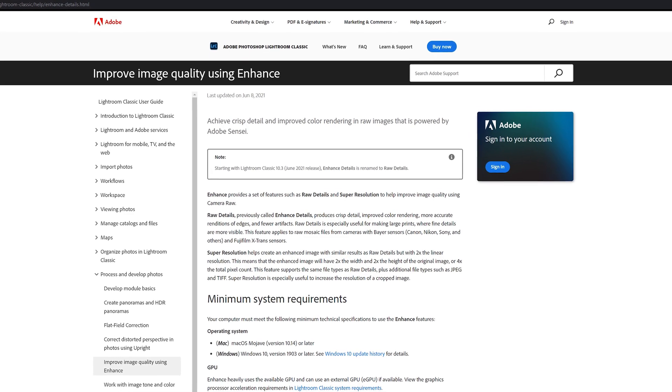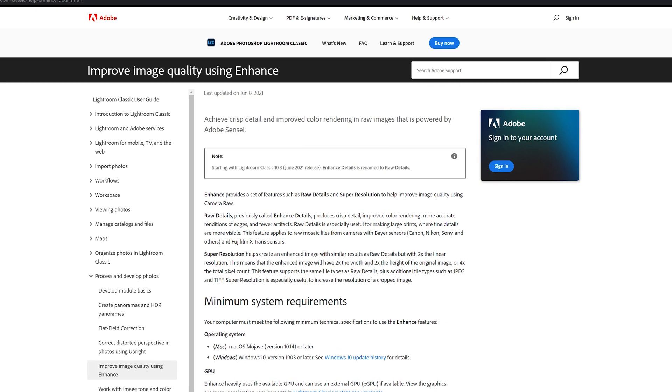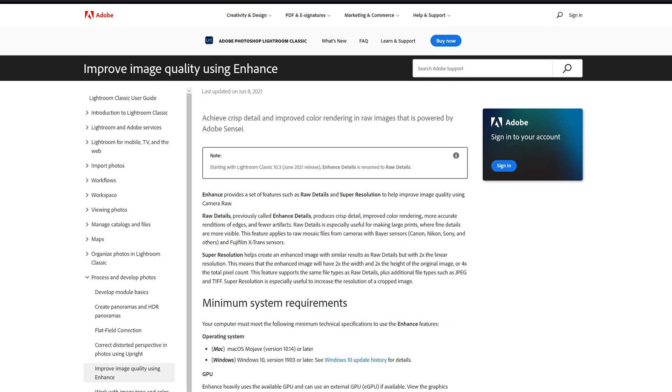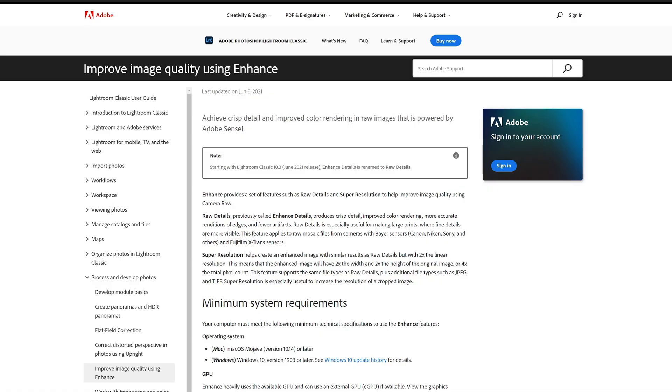Okay, so I think we should start with how Adobe is defining these features and when they say you should use them and what they're supposed to be doing, just so that we don't have unreasonably high expectations from them and expect them to do something that they're not meant to do. So about the raw details slash enhanced details, they say it produces crisp details, improved color rendering, more accurate renditions of edges and fewer artifacts. This is an important part, keep that in mind.